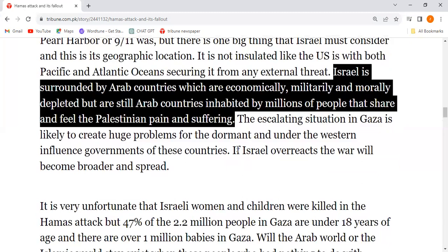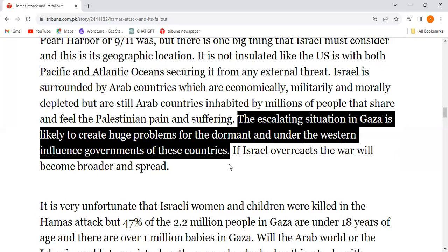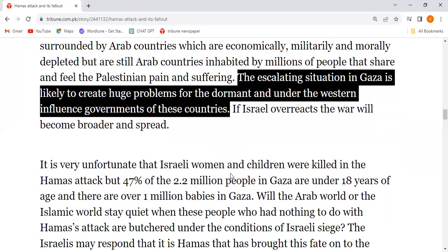The escalating situation in Gaza is likely to create huge problems for the dormant — meaning khaftah, or sleeping — governments under Western influence in these countries.